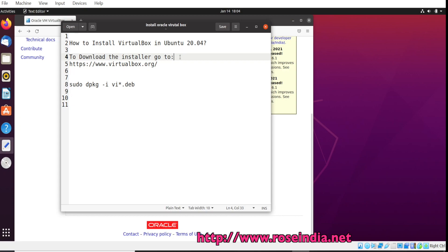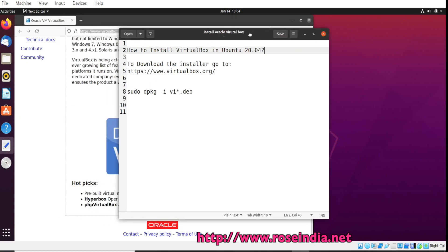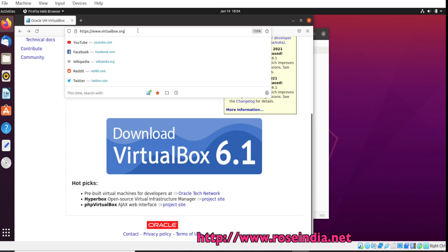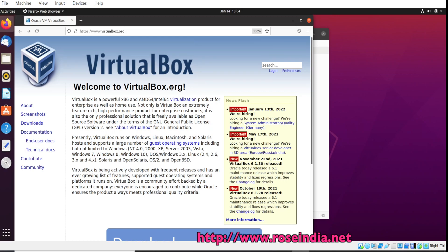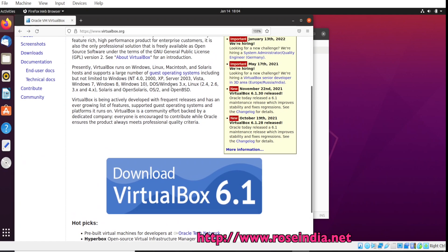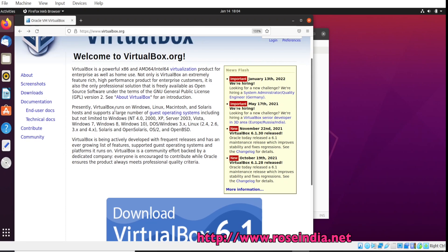How to install VirtualBox in Ubuntu 20.04. To download the installer, go to virtualbox.org. VirtualBox is a software that runs on Windows, Linux, Macintosh, and Solaris hosts, and it supports a large number of guest operating systems.